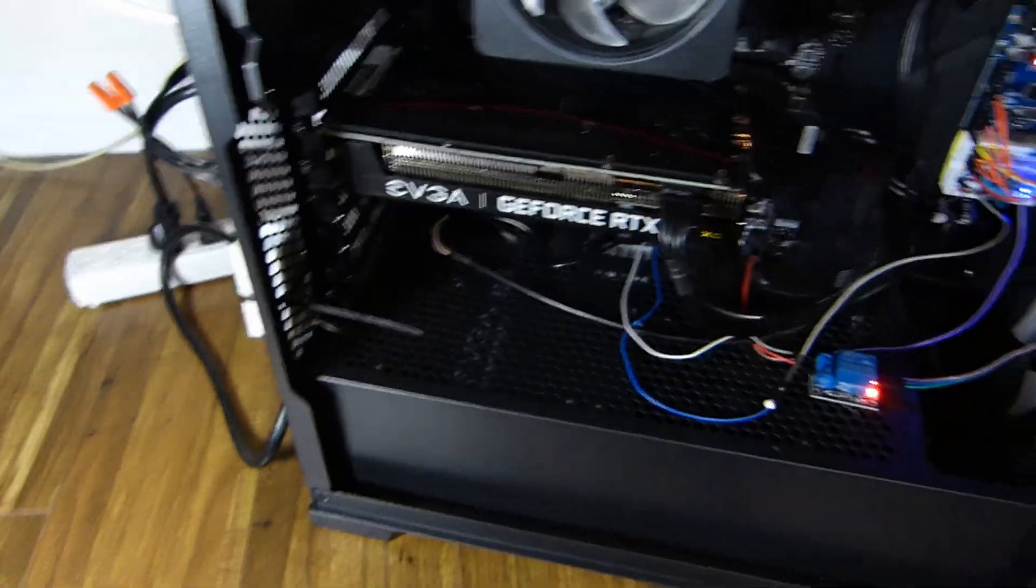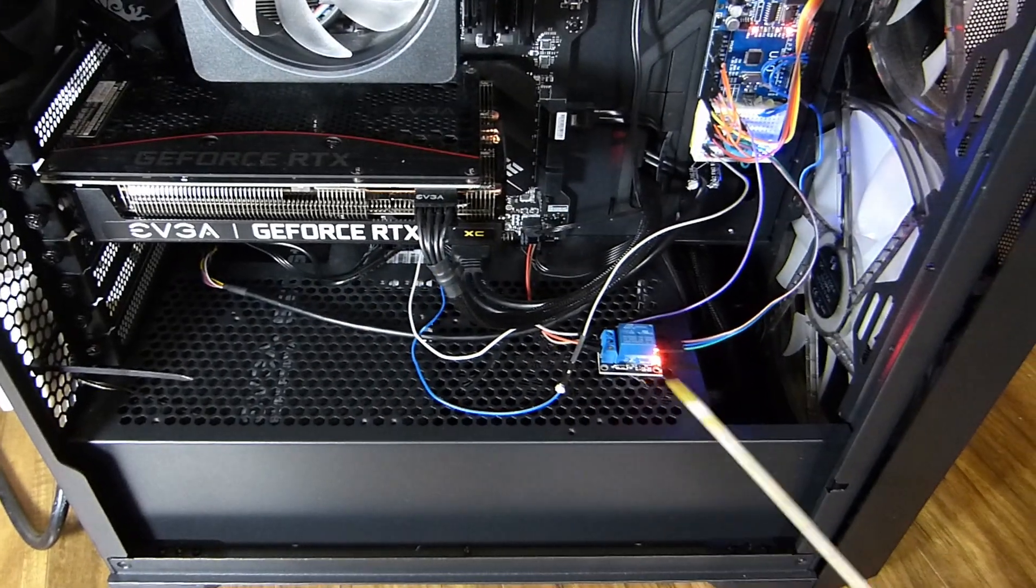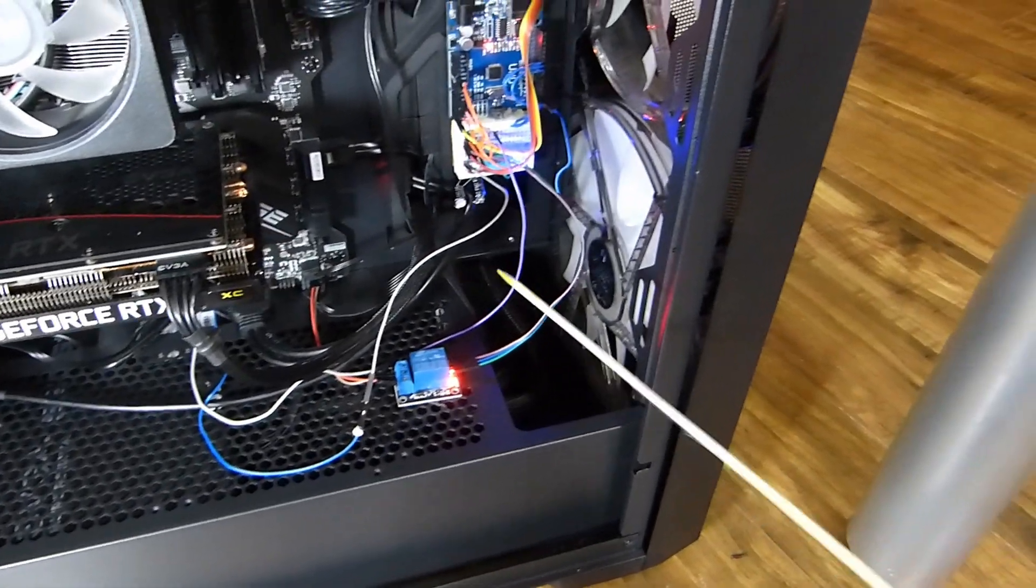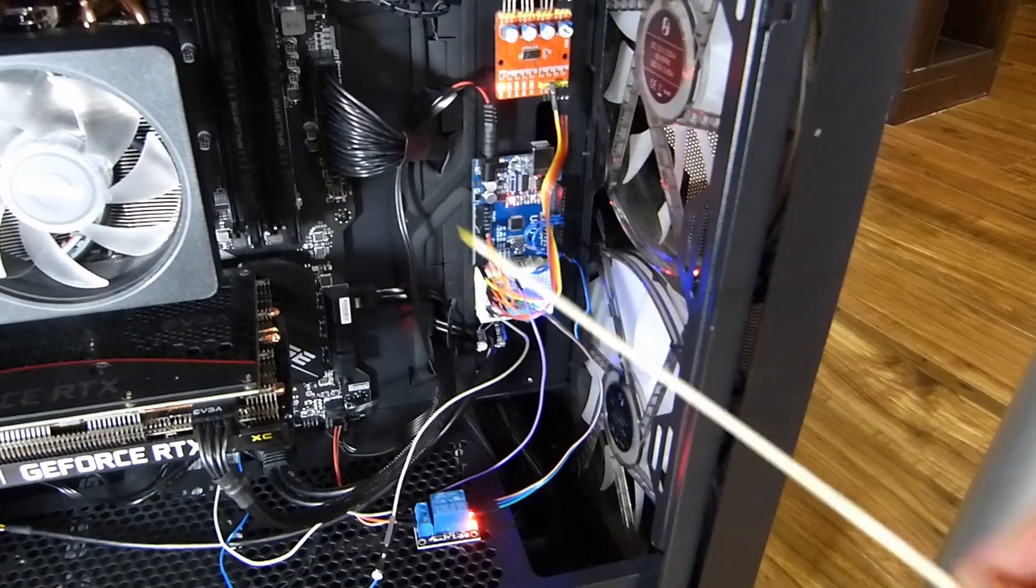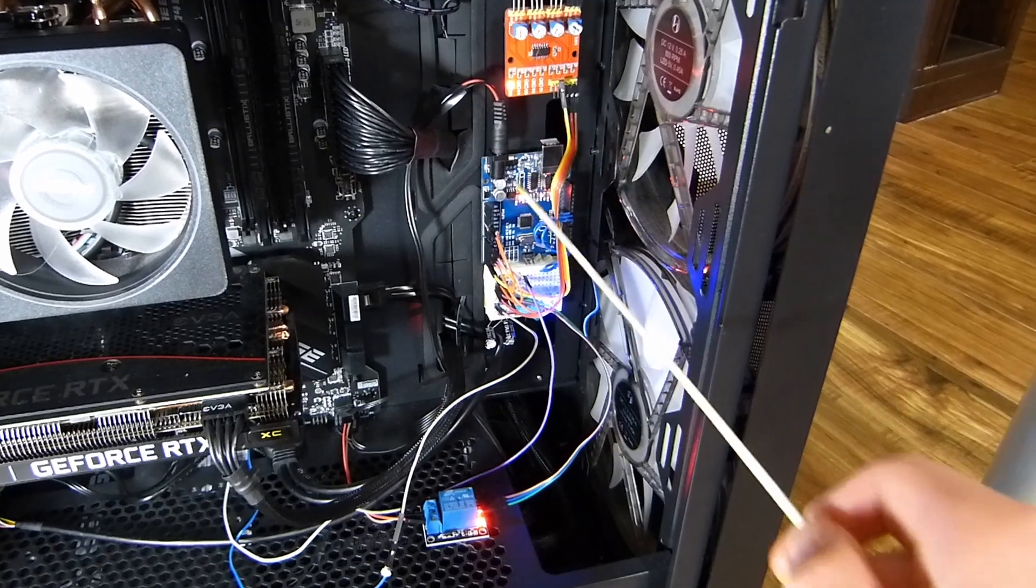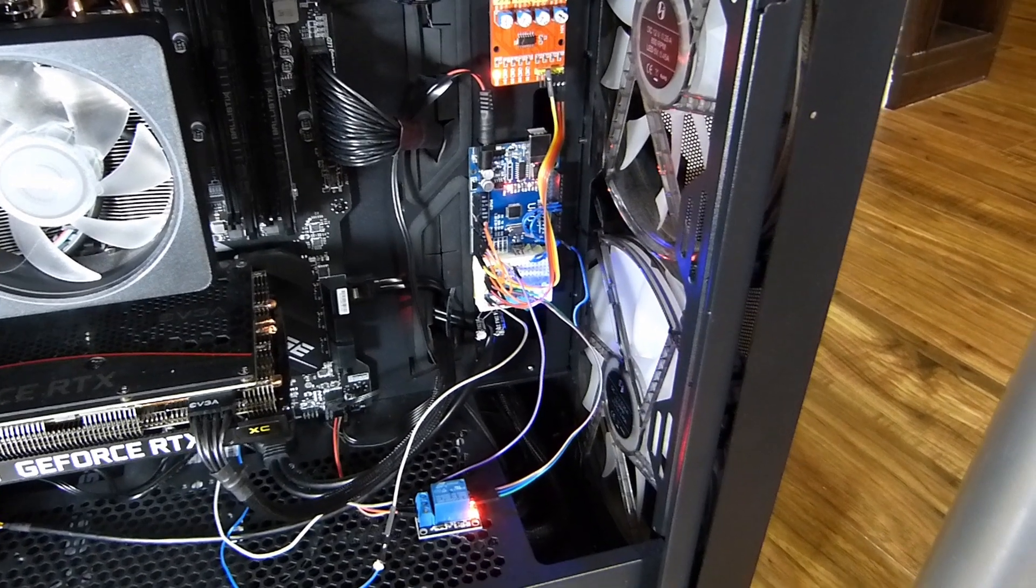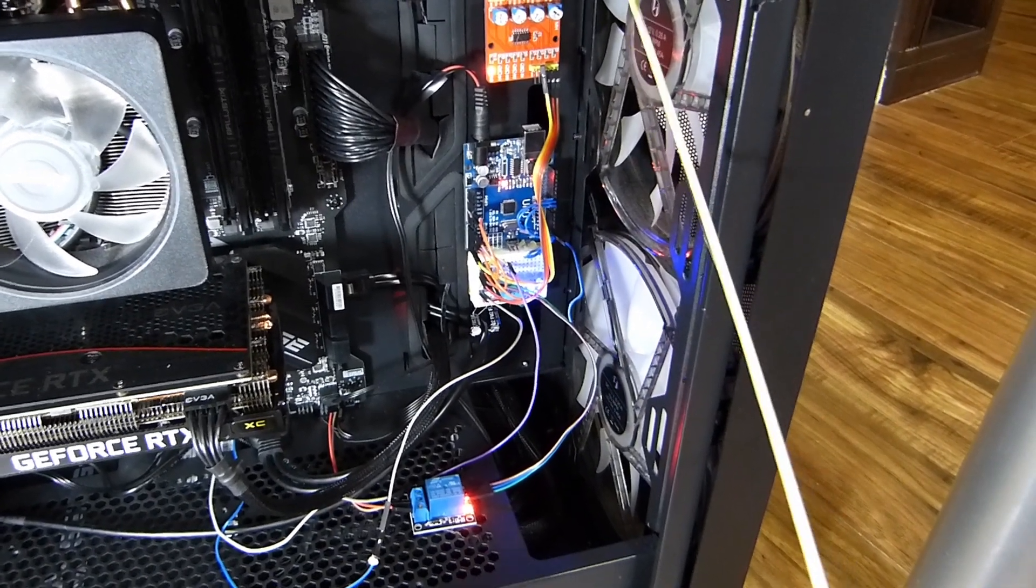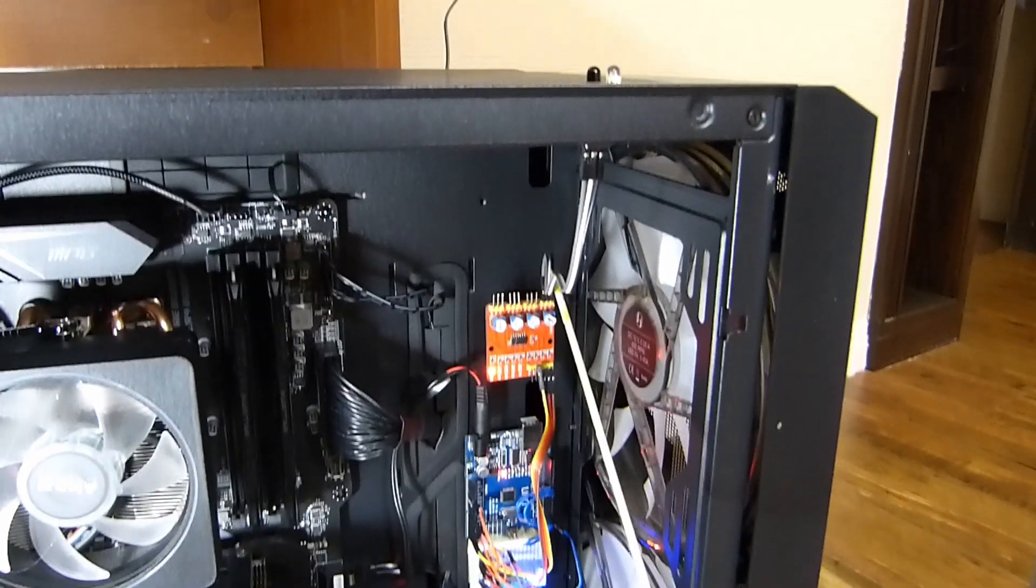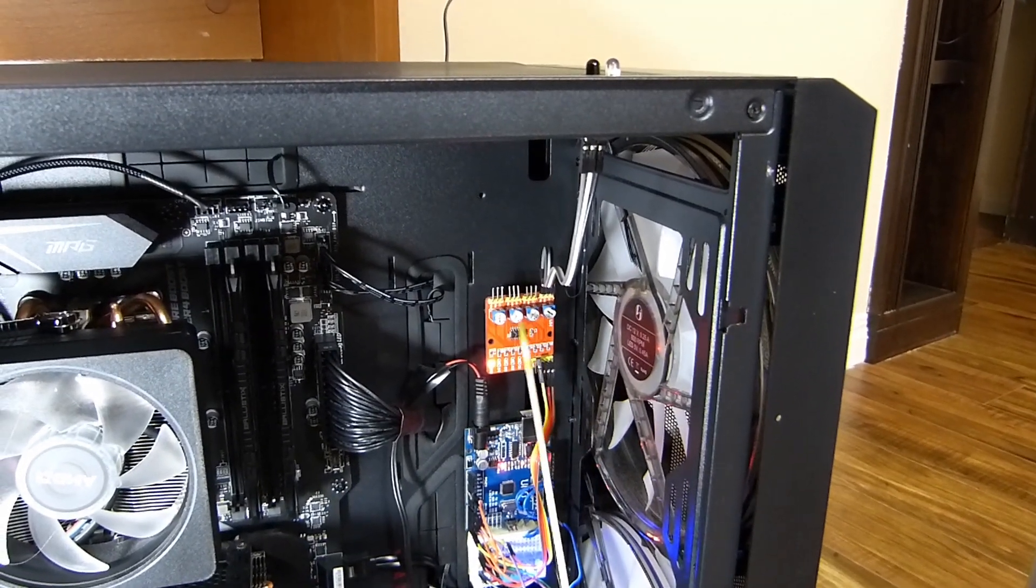The 10 volt DC wire runs underneath the power supply shroud and up into the Arduino. Now the Arduino controls many things. Firstly it is connected to the IR sensor which detects if a hand is close.